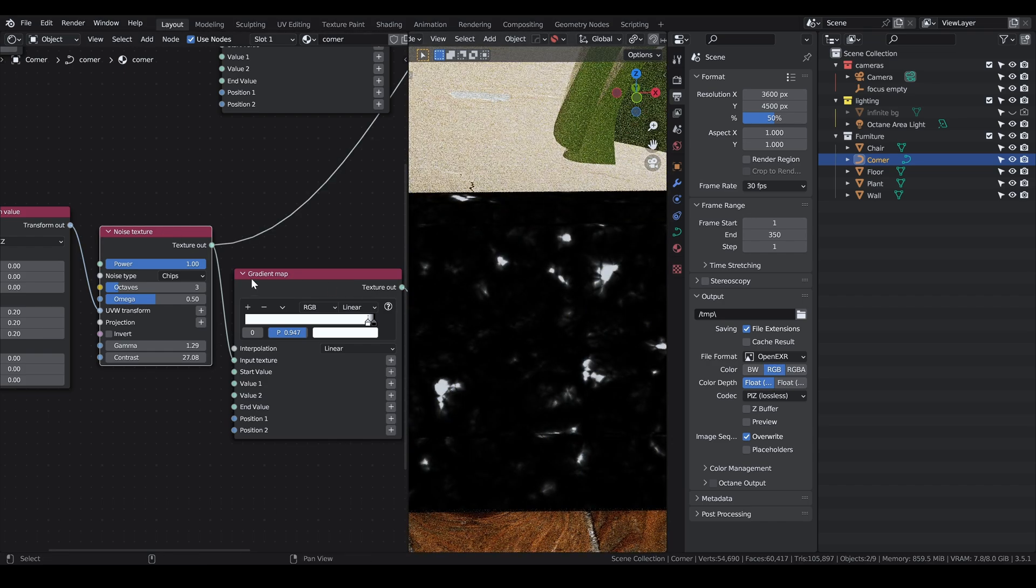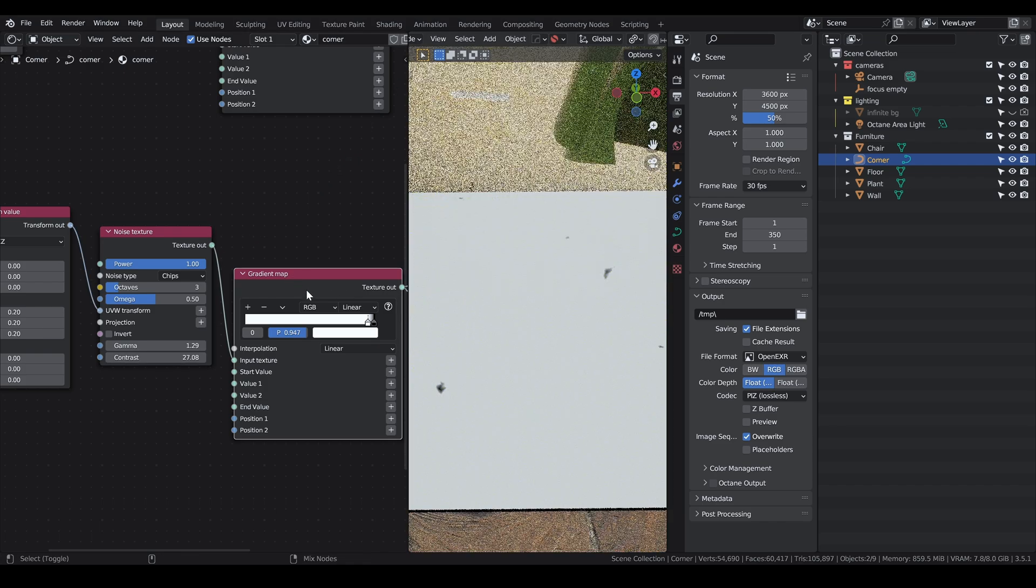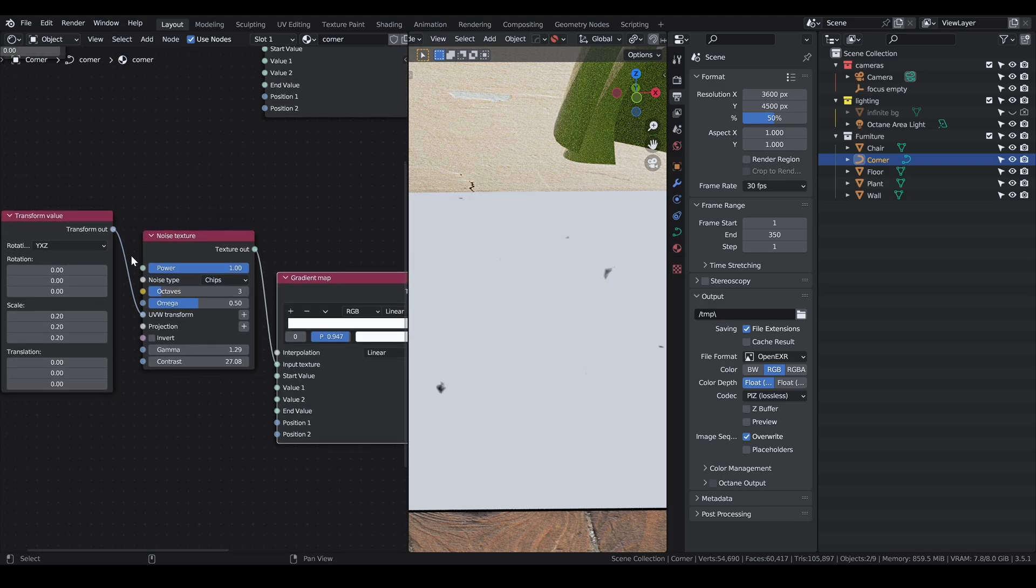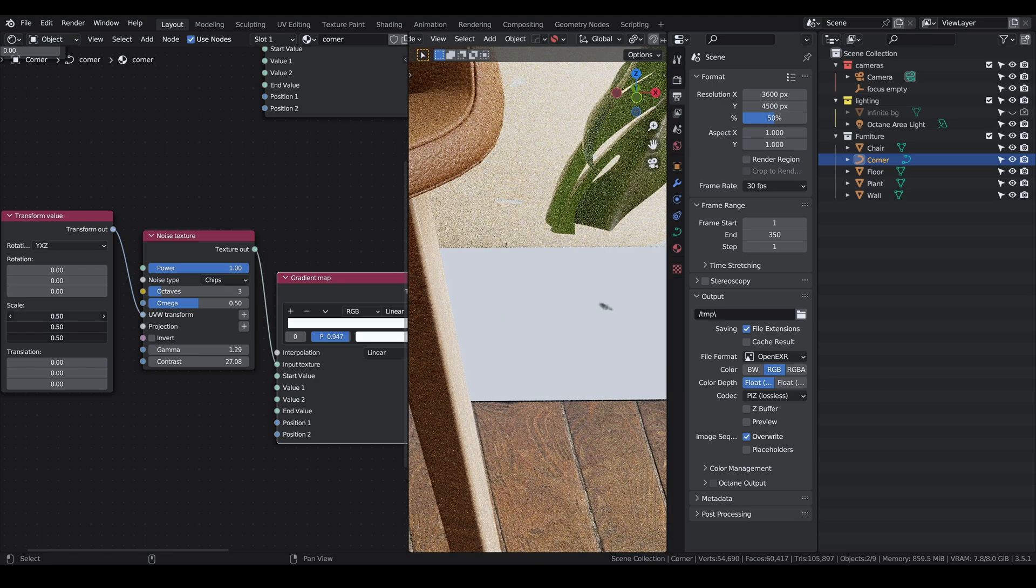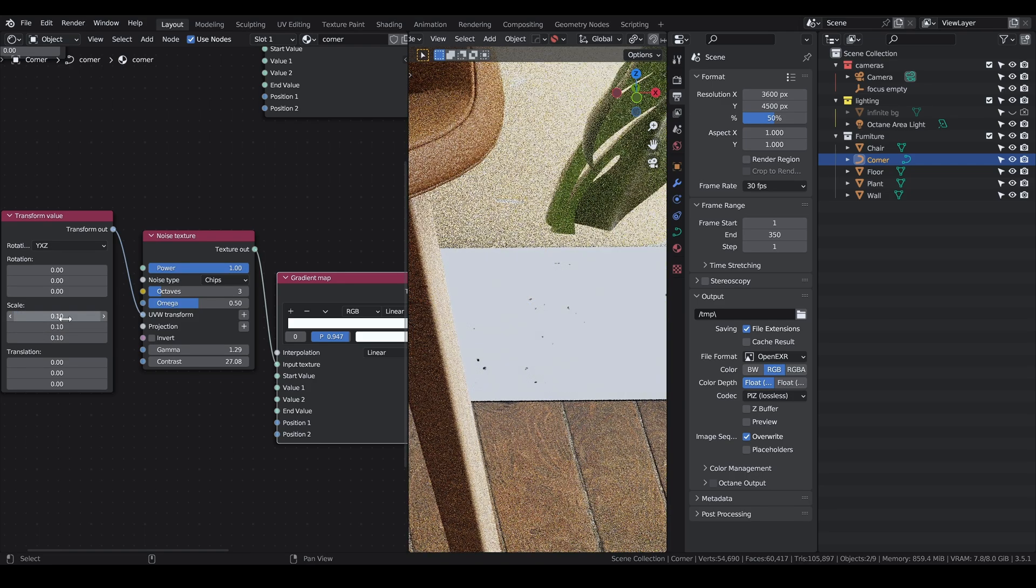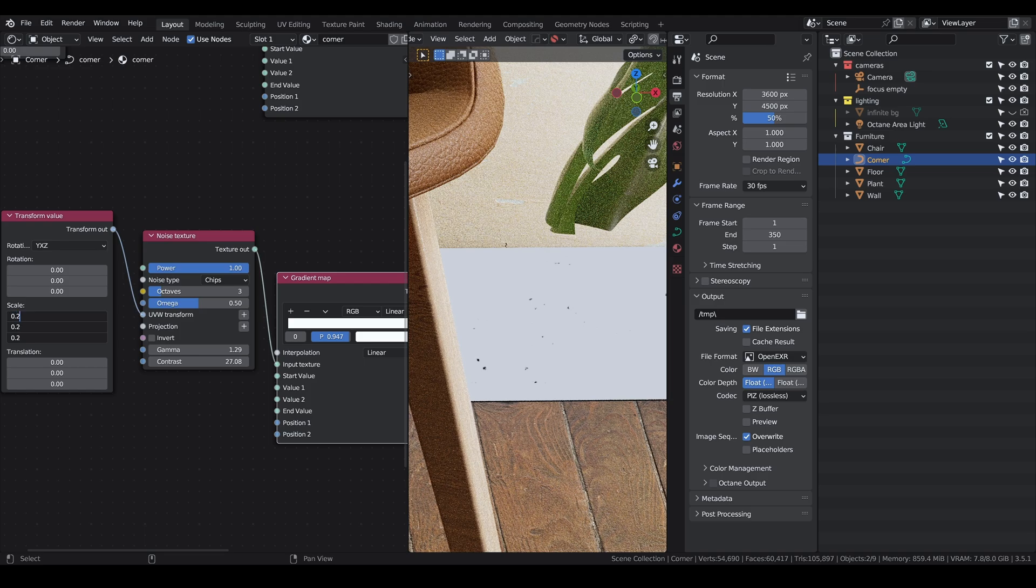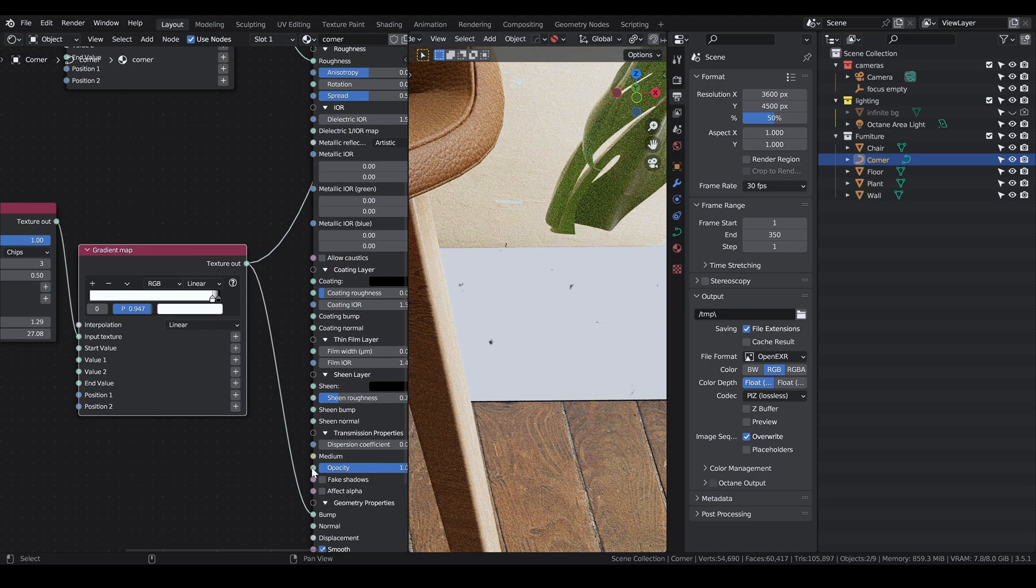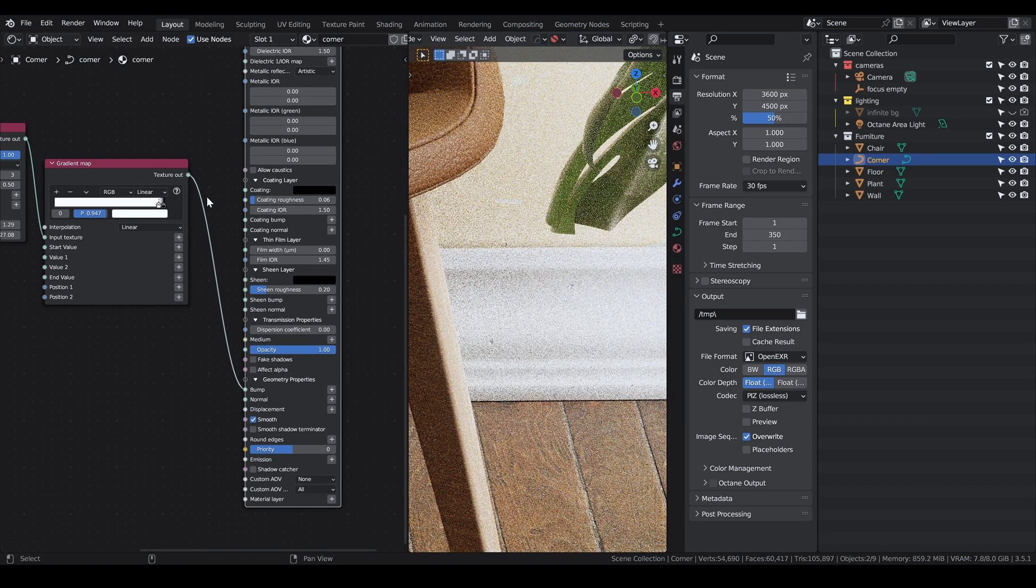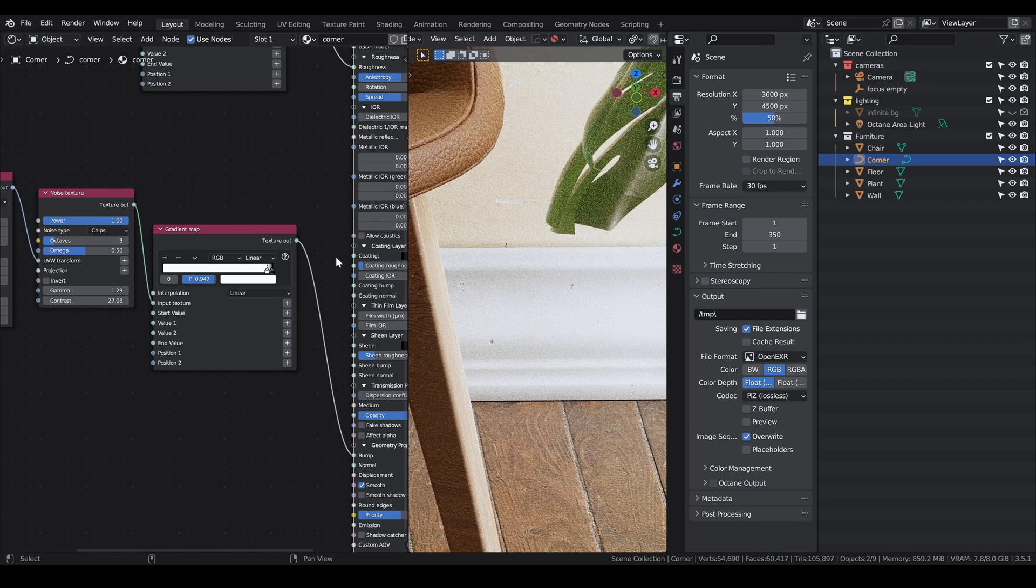The noise type is chips; by default it's on Perlin, I switched it to chips. Then I plug the transform value into the UVW transform to scale it down a bit. You can access a node viewer in Octane with the node wrangler by pressing Control Shift and then clicking on the texture.